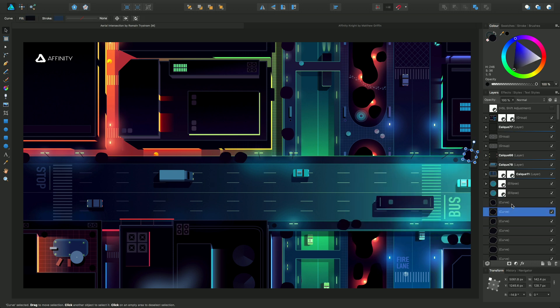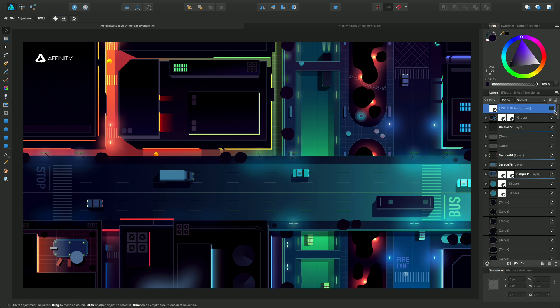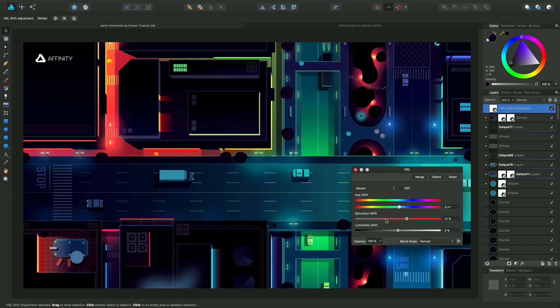moving things around and carrying on with my design, I can come back to that HSL adjustment, select it, switch it back on, double-click in here - we get the dialogue back up and you see it still remembered my settings from previously. I'll just fine-tune that to something less saturated, say 15.